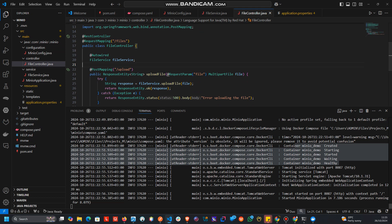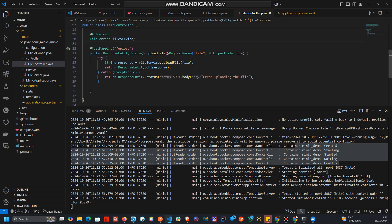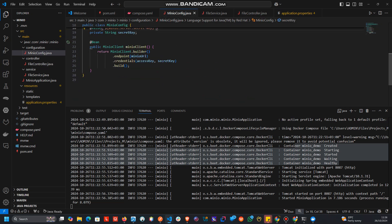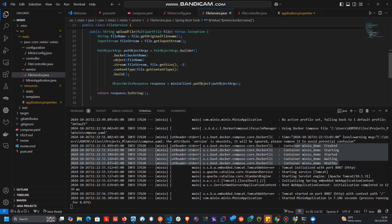We also need to create the bucket. Right now in our file service we don't check whether the bucket exists or not. We should check: if it exists, fine; if it does not exist, we create it. So we can add logic to check whether the bucket exists and if it doesn't, then we create it.